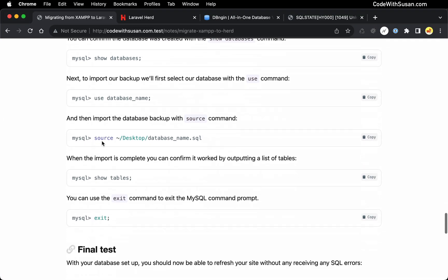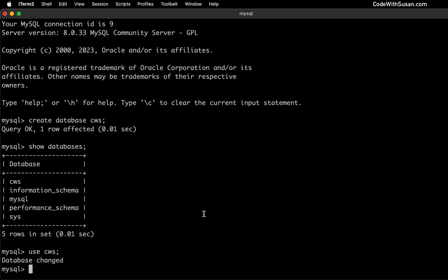and you're just going to reference the path to that backup file we created earlier. So let me run that, change this to my database name.